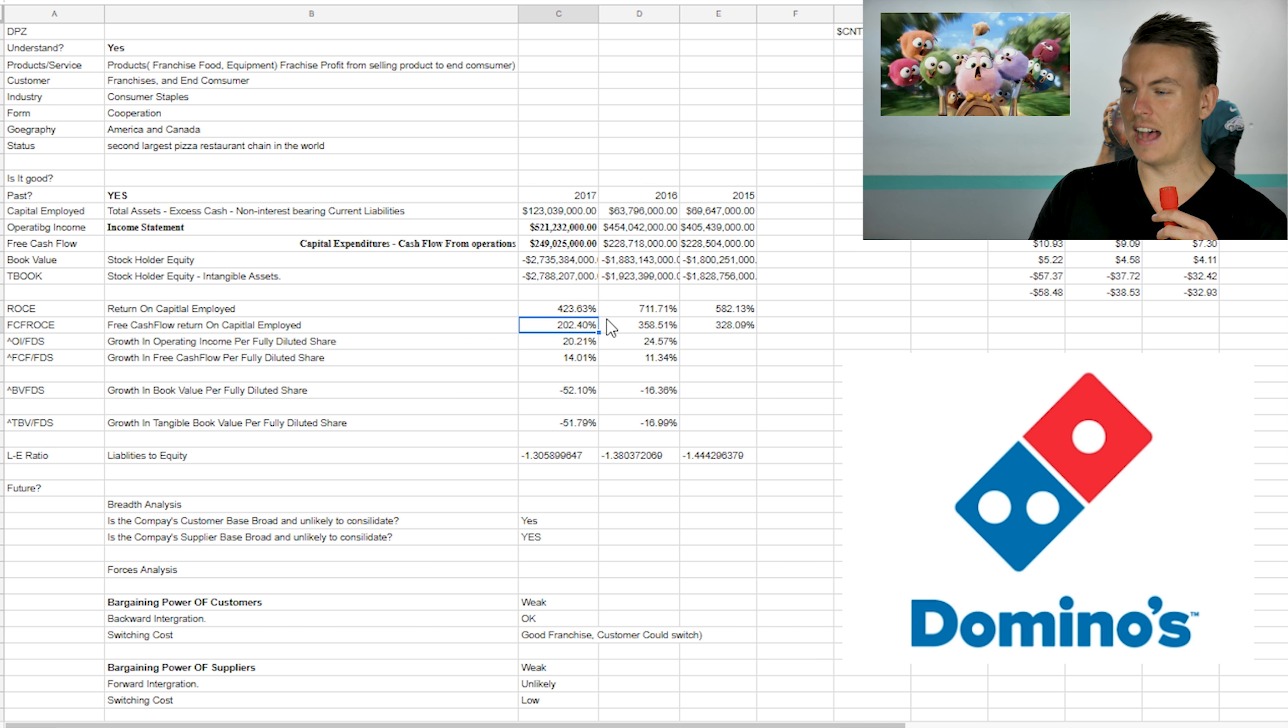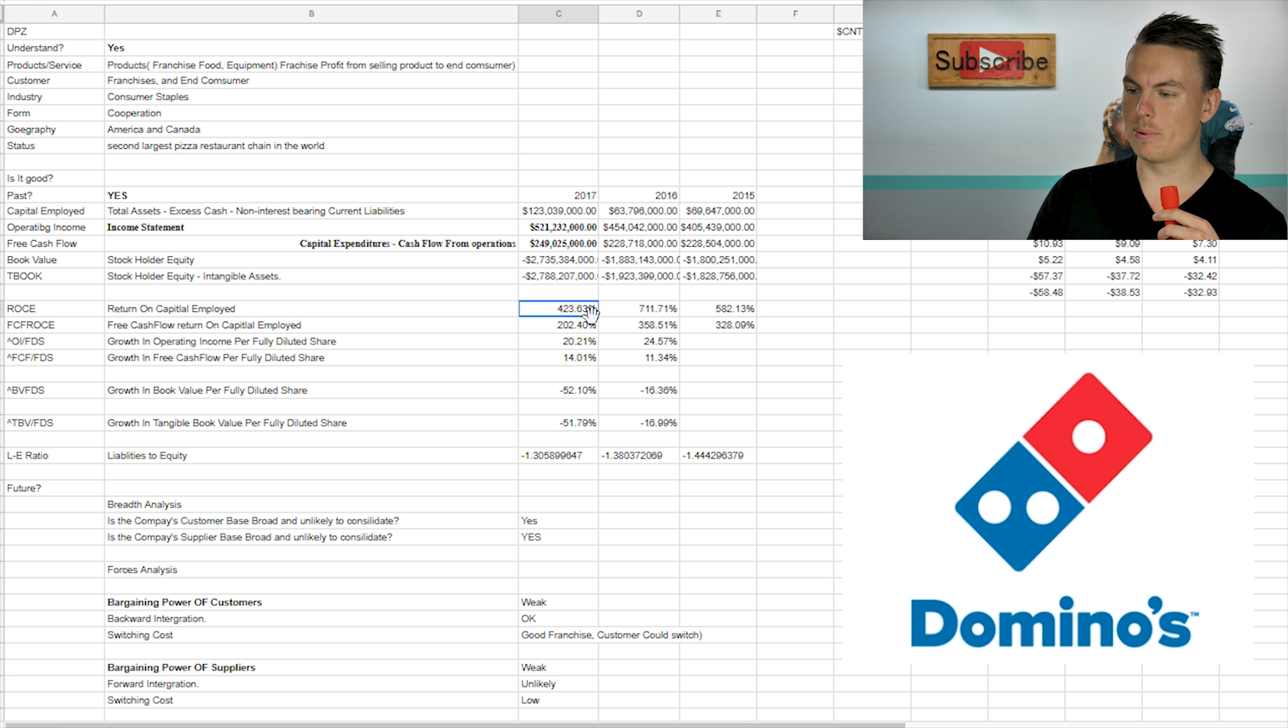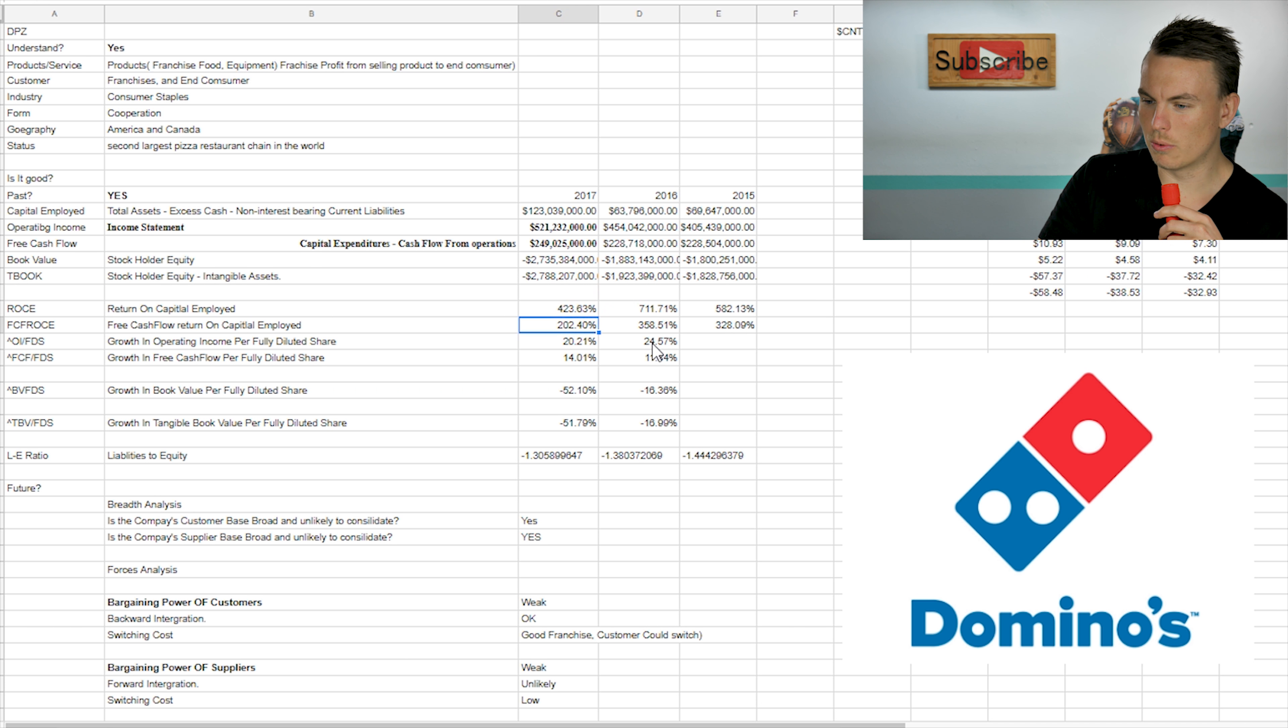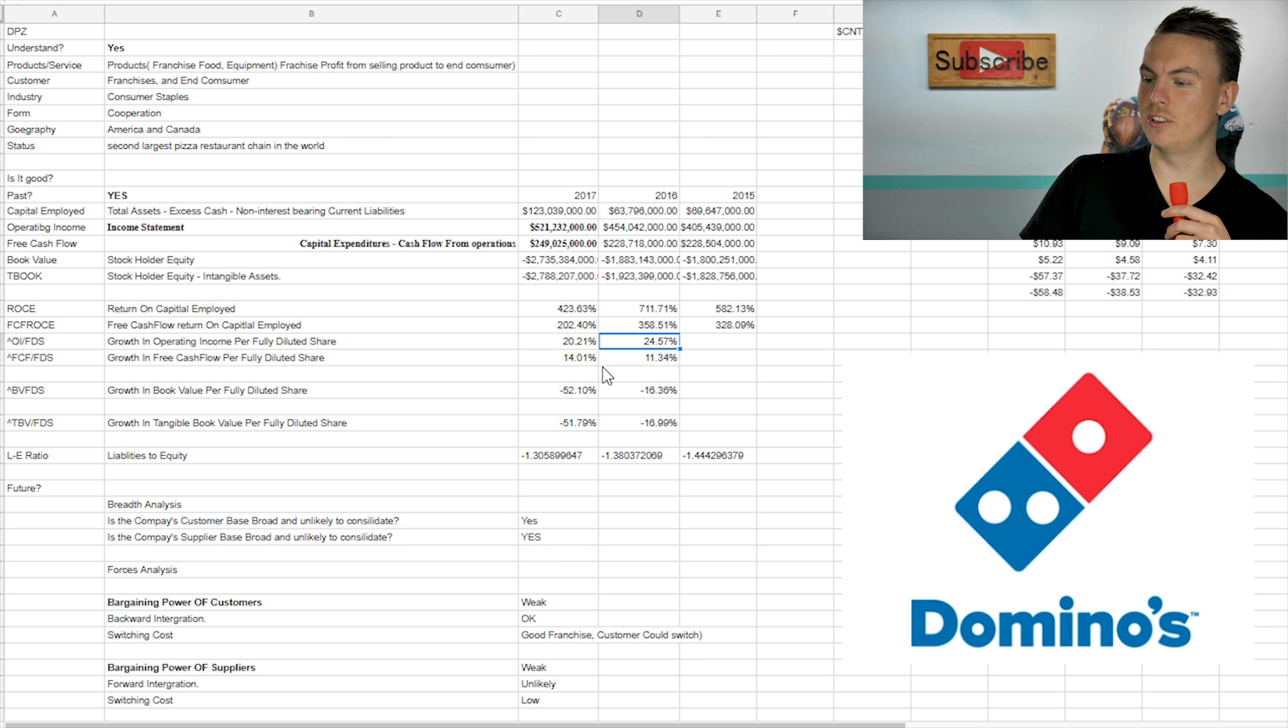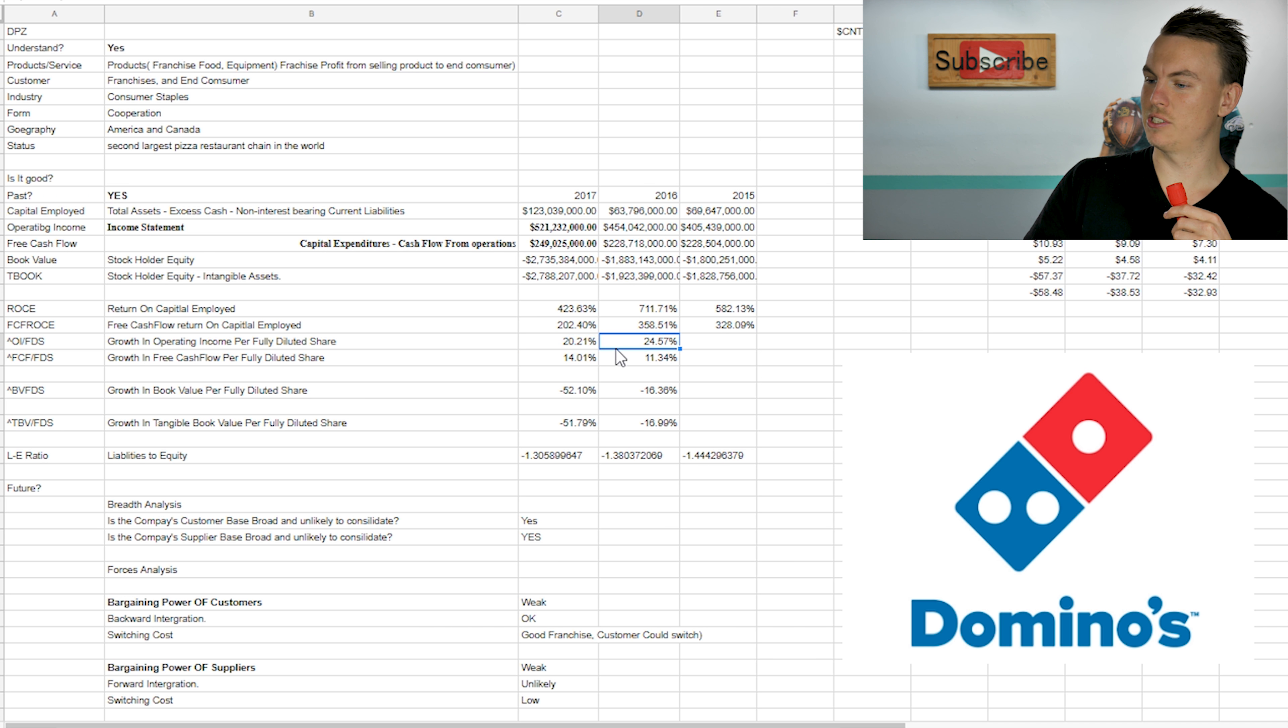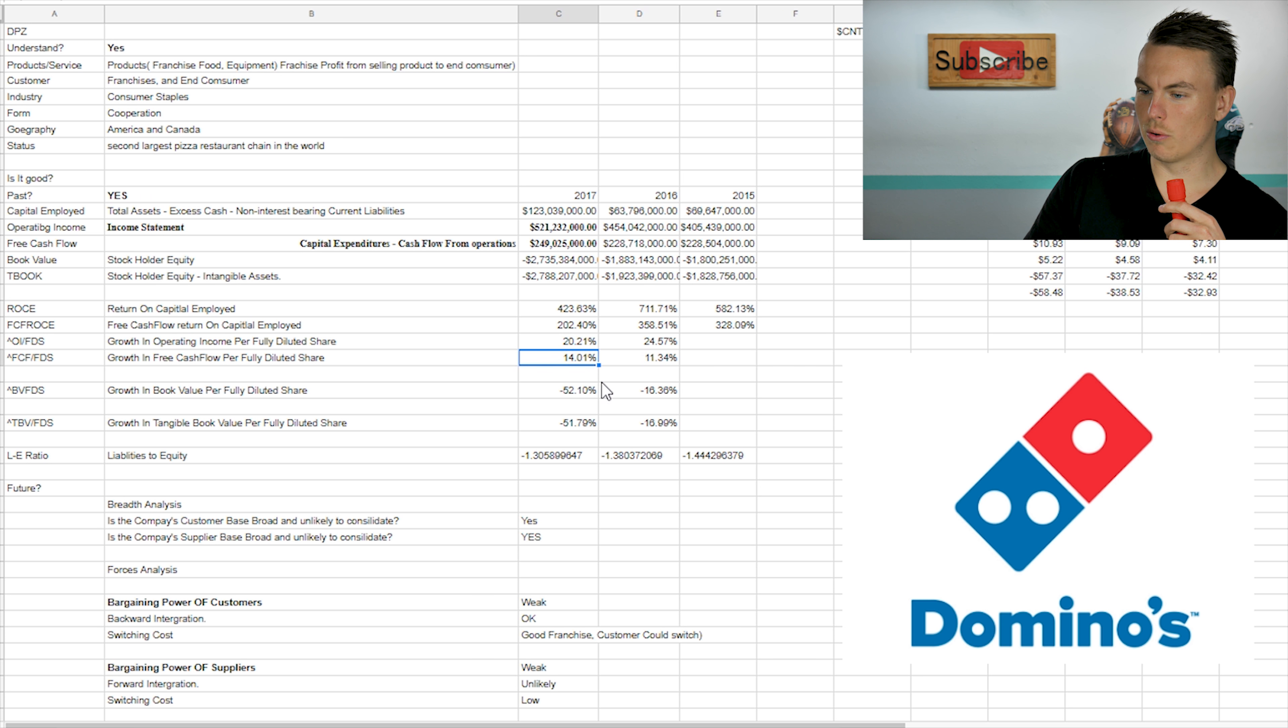And then also free cashflow return on capital employed. So this is a fast growing company from what I can see. And then also growth and operating income per fully diluted share, you want to be above 3%. So as you can tell, it's at 20% and then 14% here. And then also growth in book value.